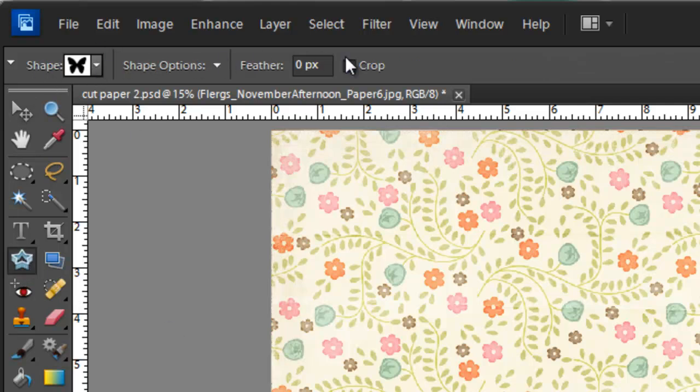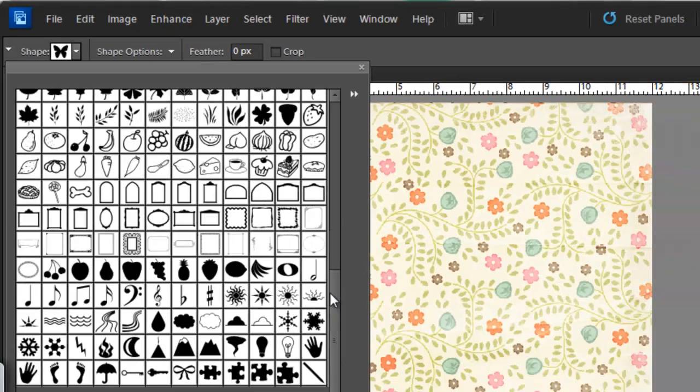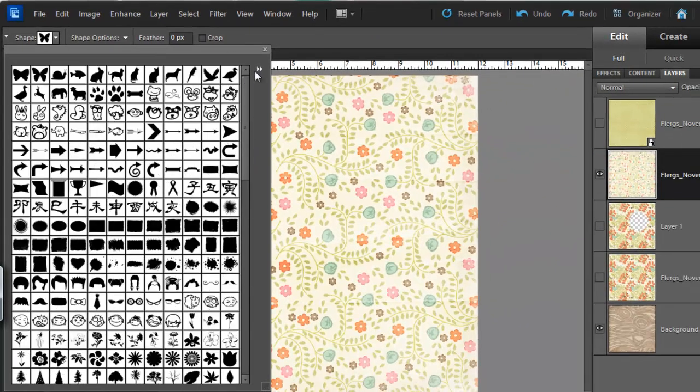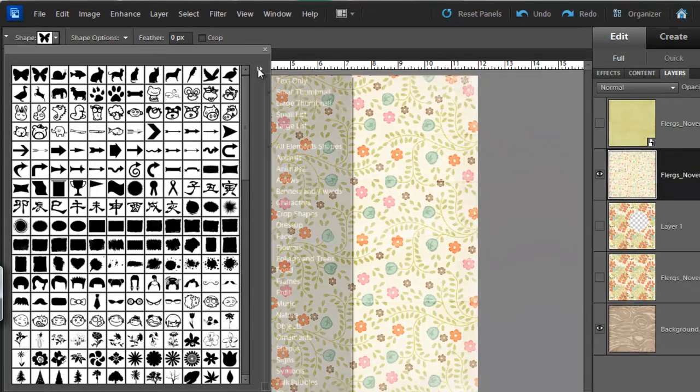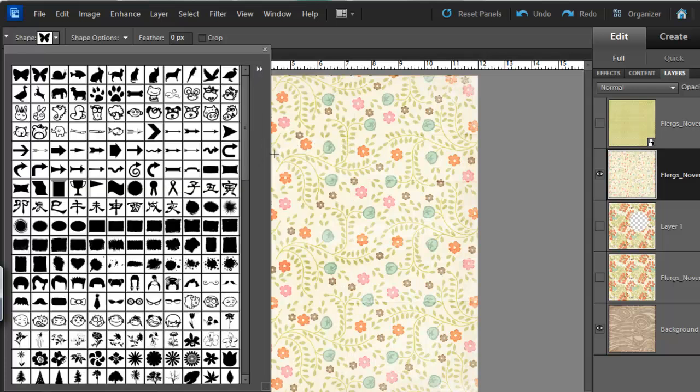You can see there's several options at the top. The only one we need to change is the shape option. You've got quite a few shapes in Photoshop Elements that come by default. If you can't see them all, make sure you go to the double arrow and then click on all element shapes.